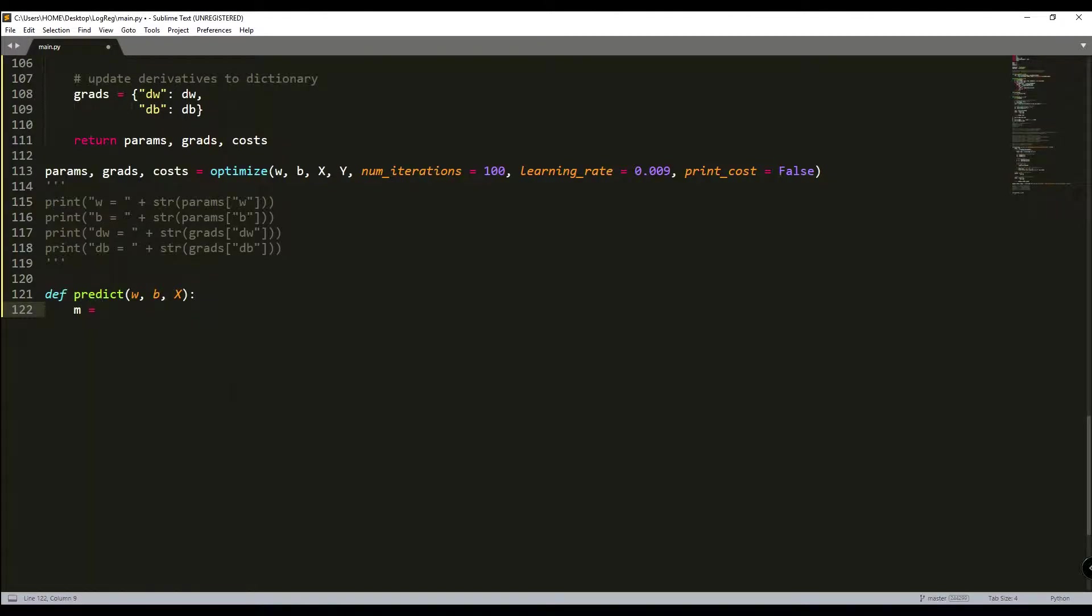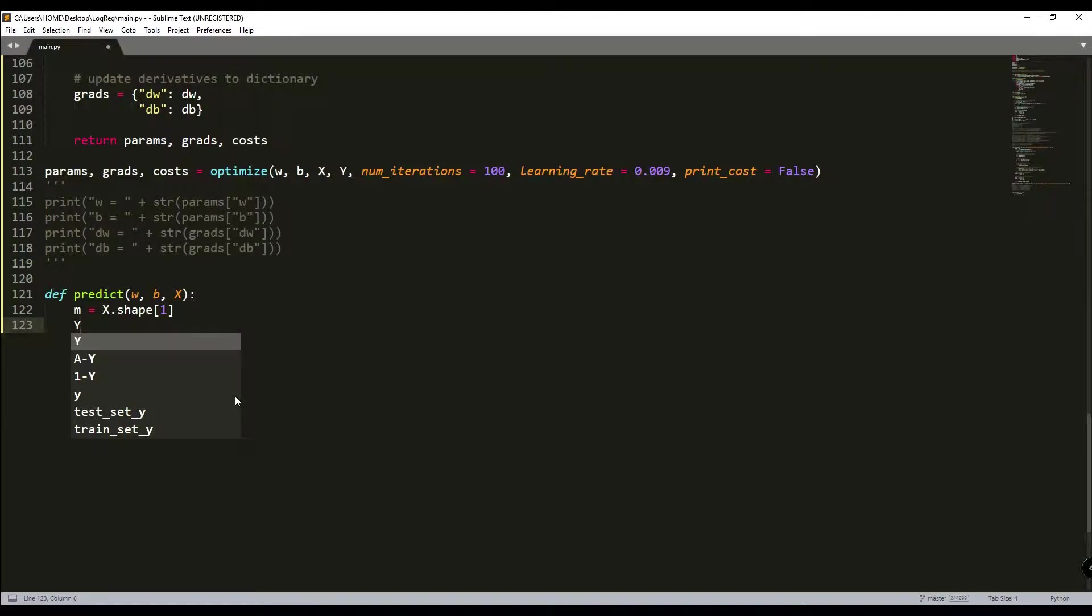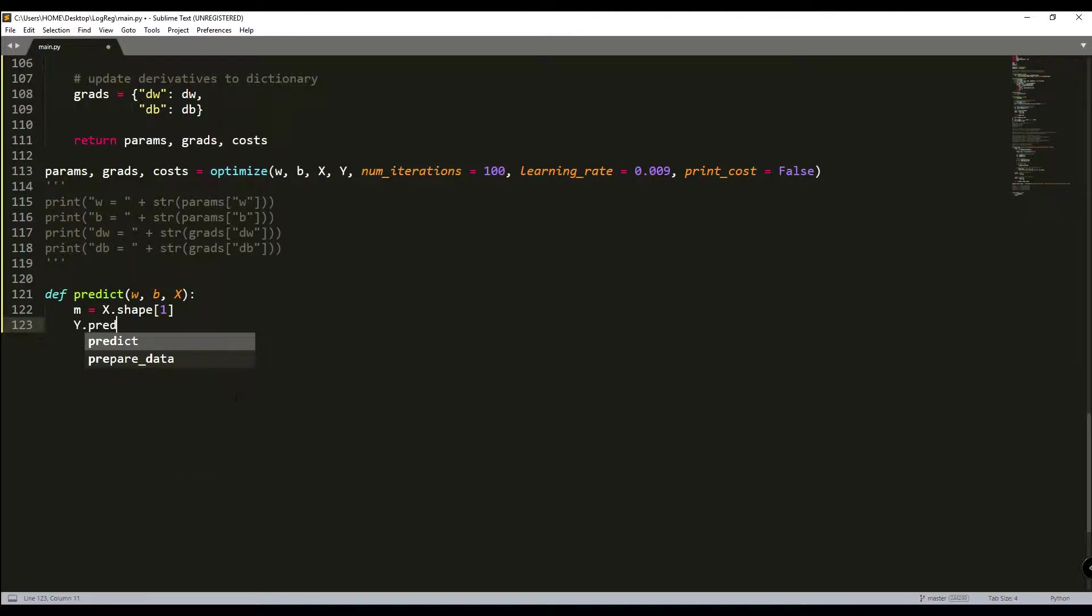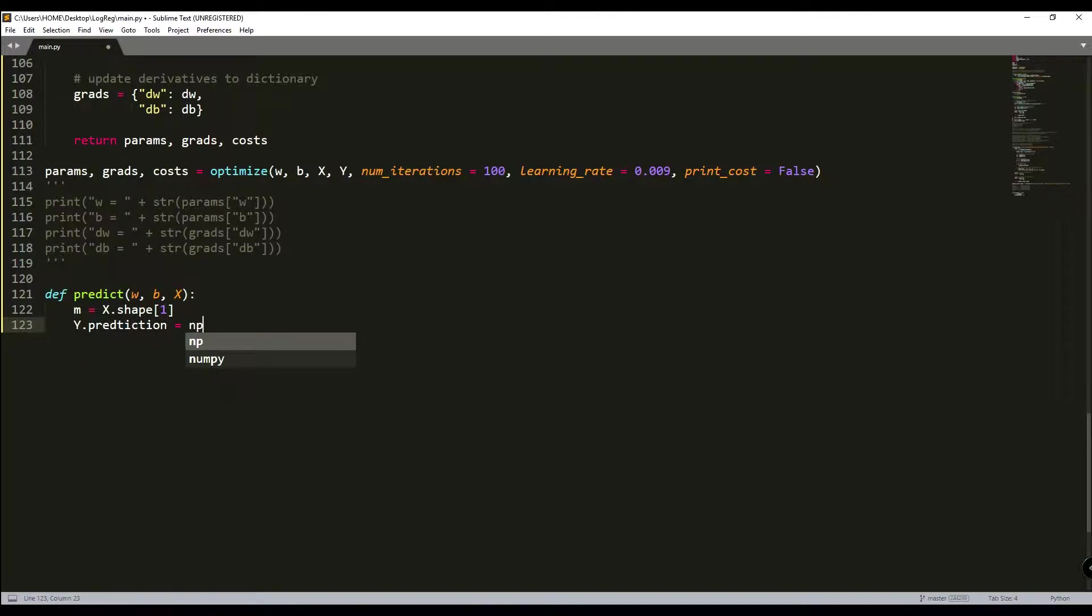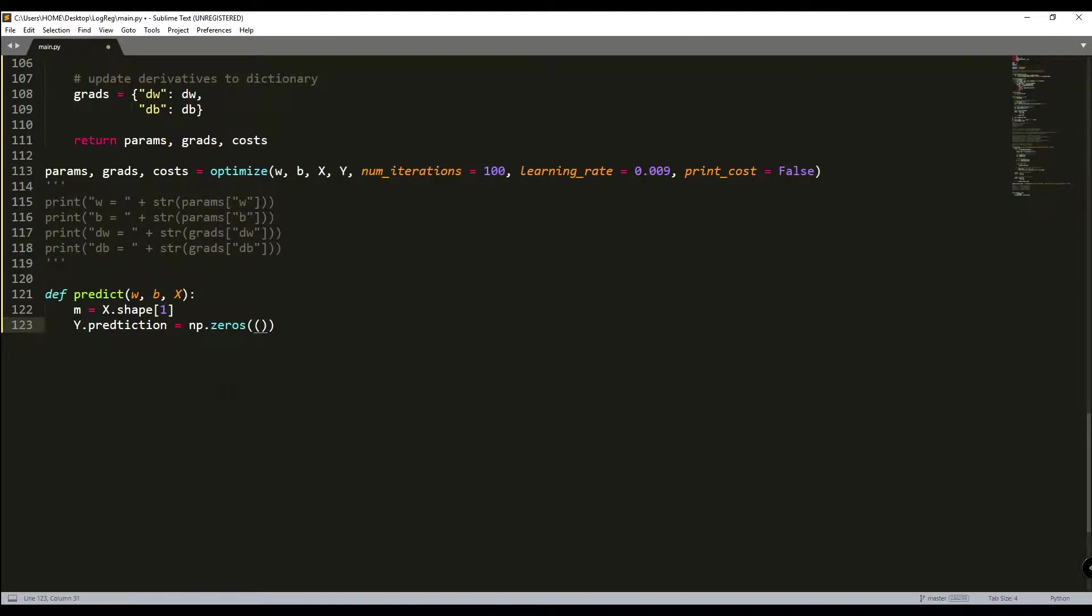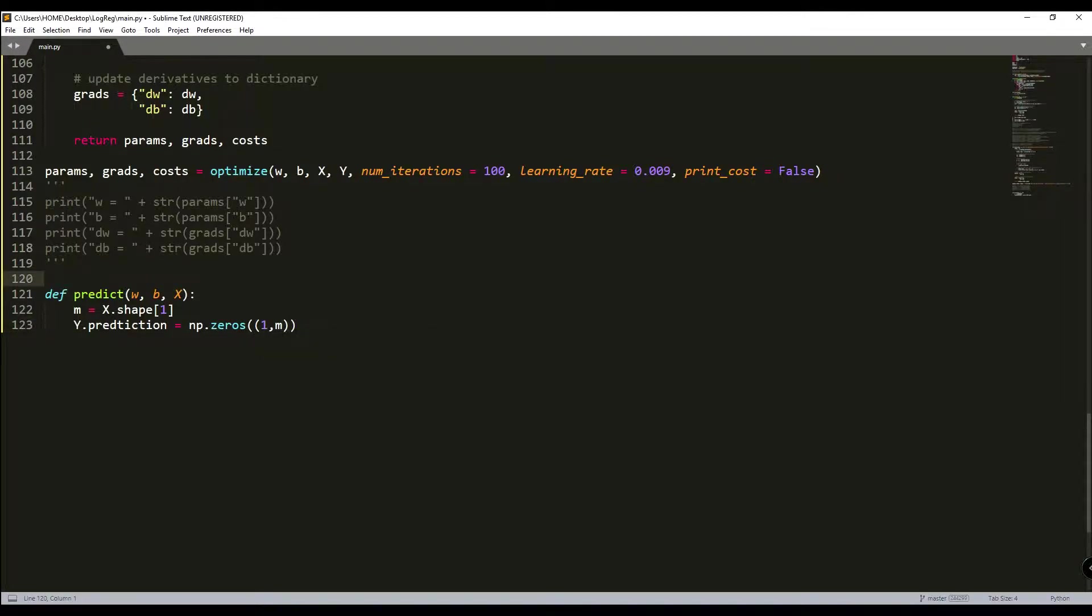So just like that, M will be equal to X.shape and 1. So this is our number of examples. Y prediction will be output of our predict function. So y_prediction will be equal to numpy zeros for now. And the same shape as will be our input. But yeah, it should be like that.